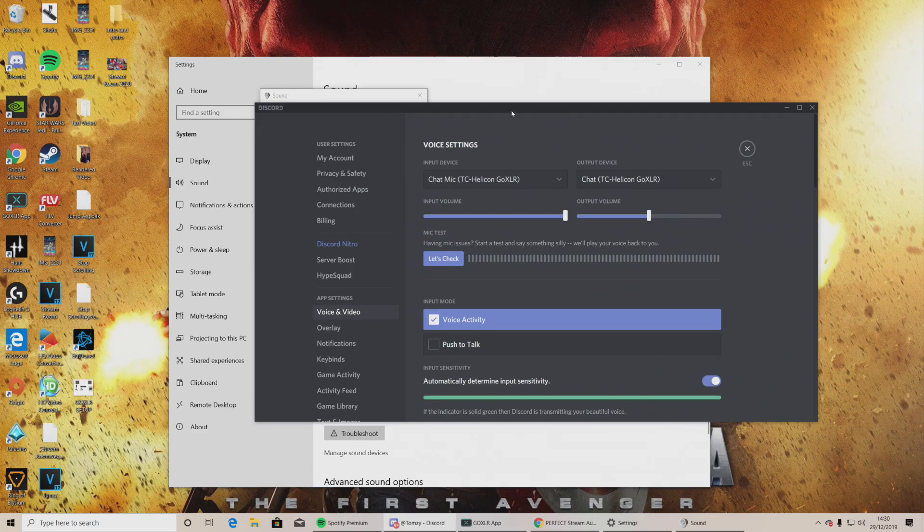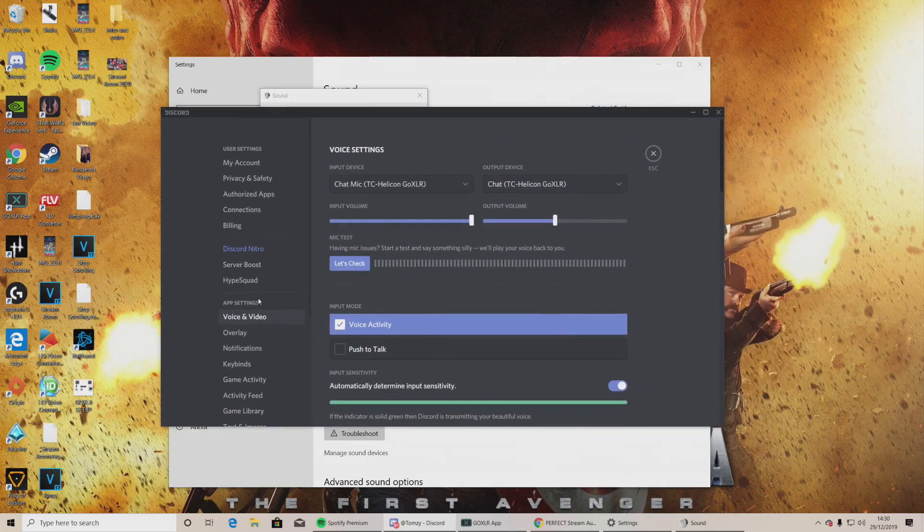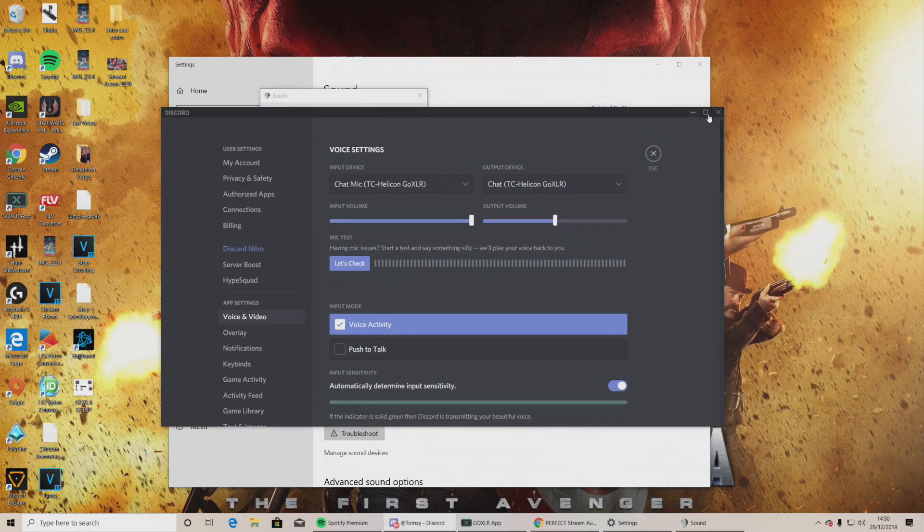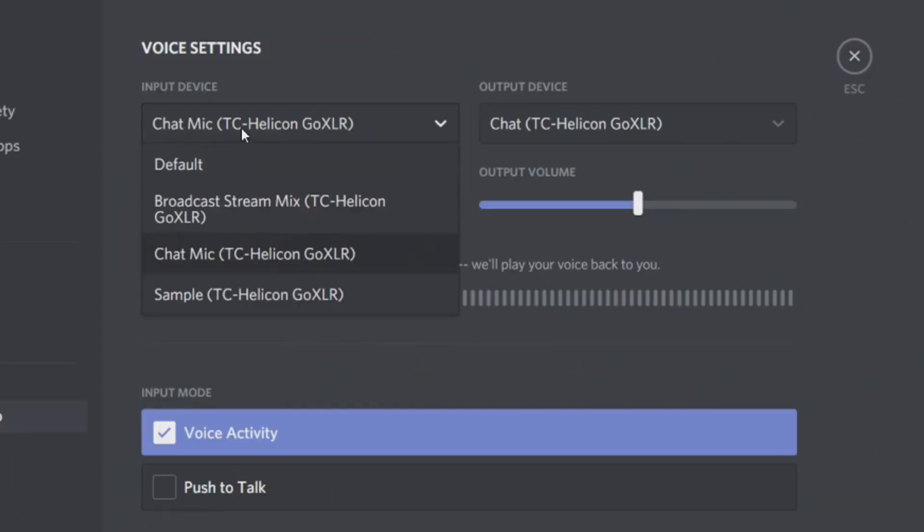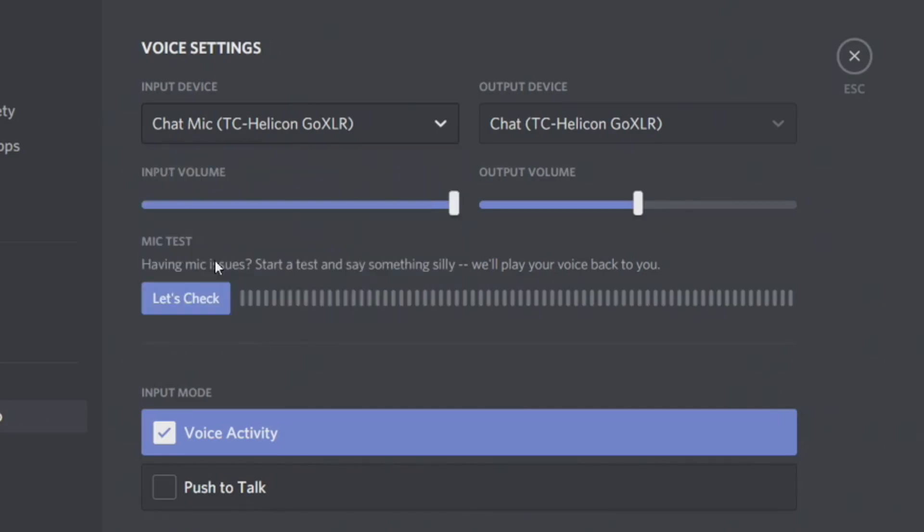Once you've opened up Discord, you go to Voice and Video and you go to Voice Settings. Once you're inside these settings, you go to the input device. You want to call that your chat mic TC Helicon GoXLR. You then want to go to the output device and it's going to be chat TC Helicon GoXLR. Great. You've done that. Let's keep going. Almost there guys, stick with me.